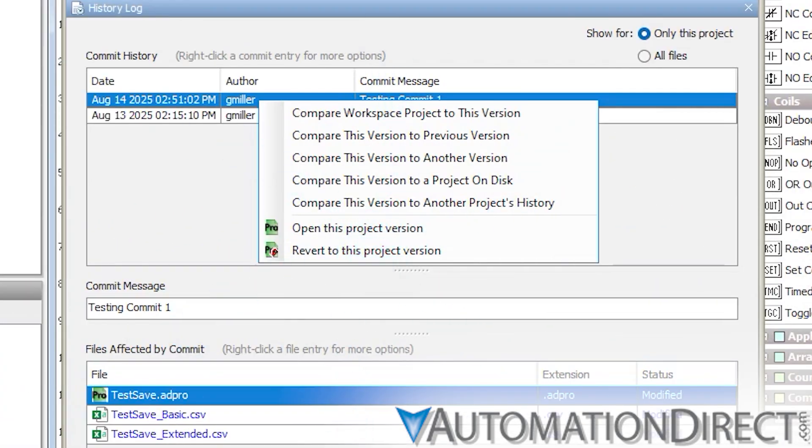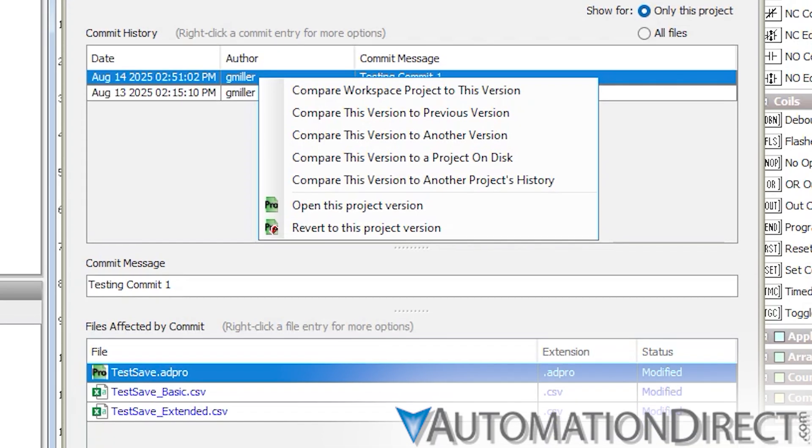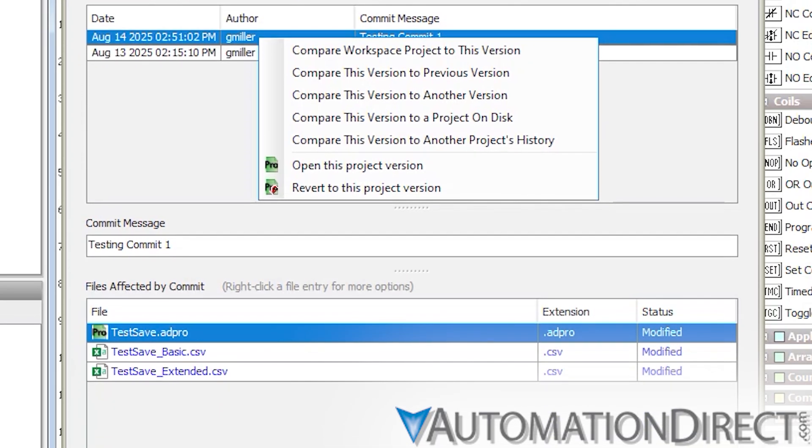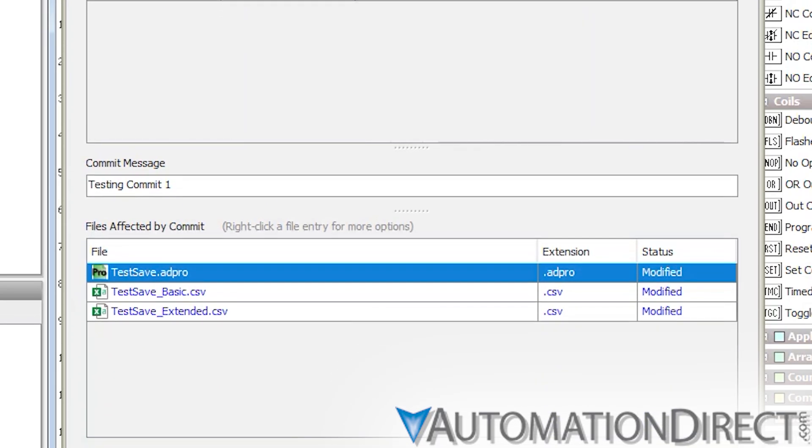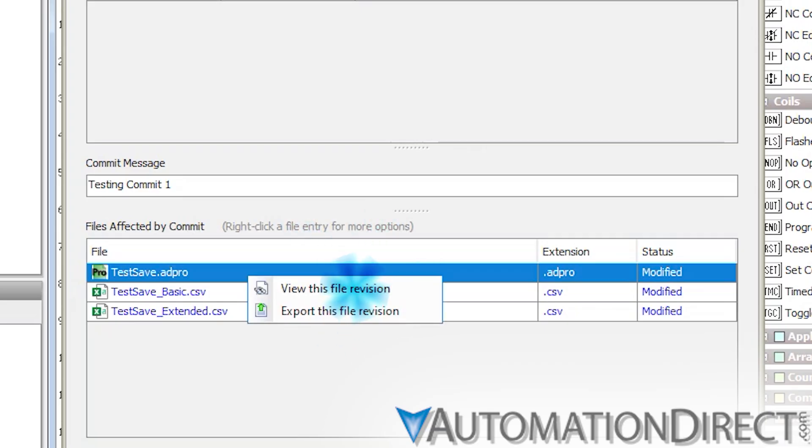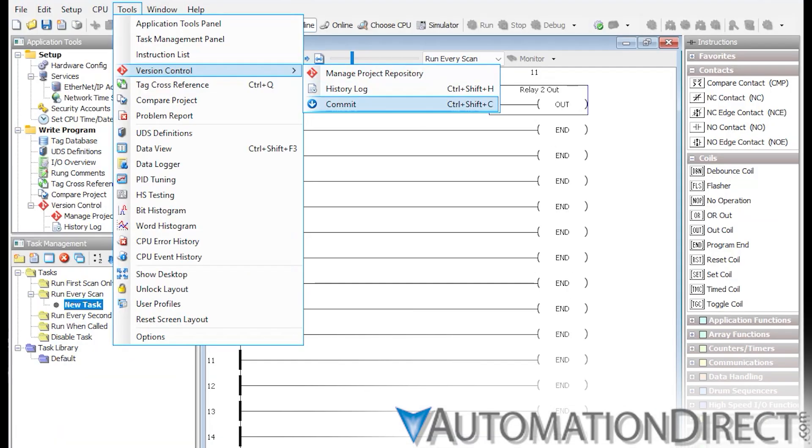Need to analyze a specific file change? You can view or export any file revision directly from the Files Affected section. This makes it easy to retrieve or share specific versions without disrupting your working project.